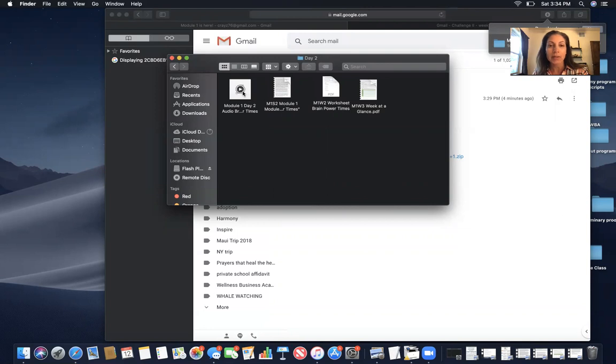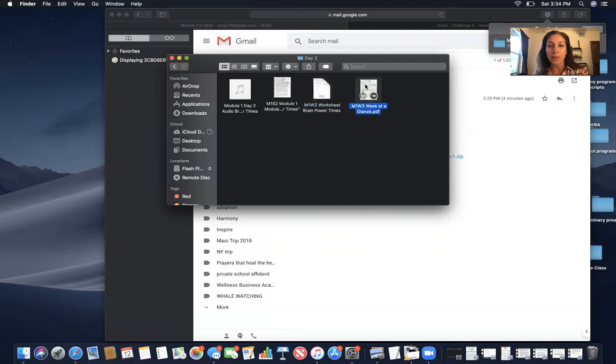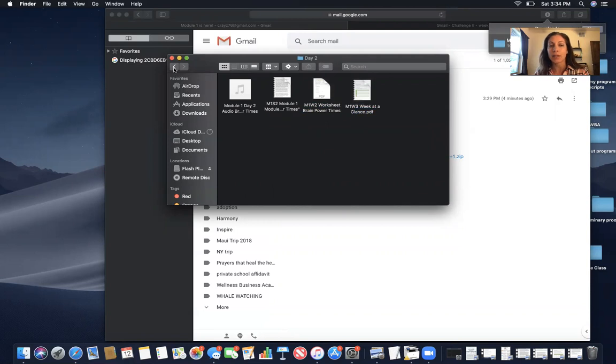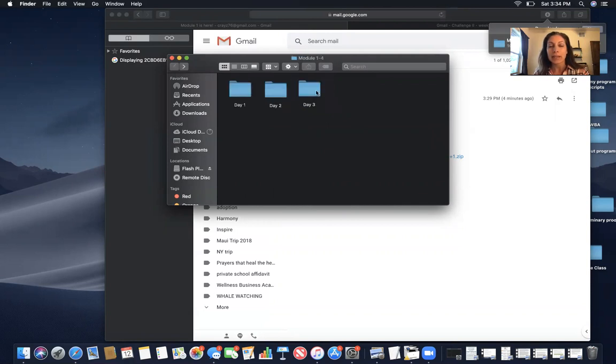Same thing here. Here's the audio and here's the transcript of the audio. Then here is one of the worksheets and then the other worksheet that you can download and print and complete according to the audio instructions. And same thing for day three.